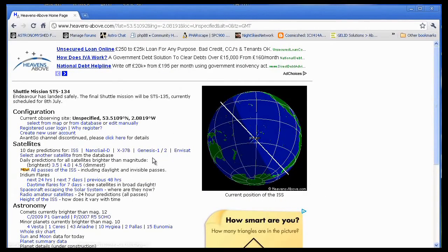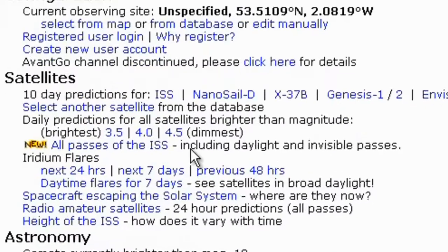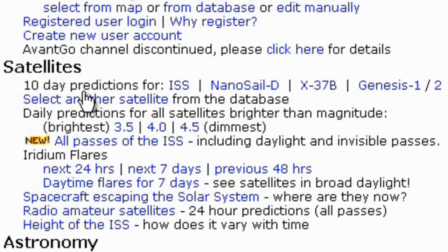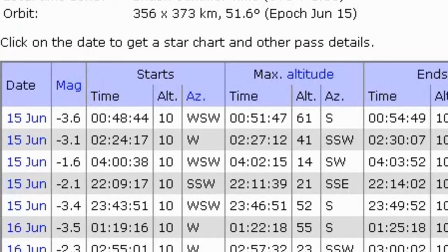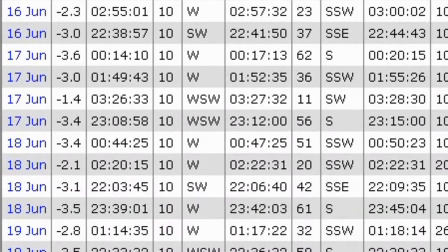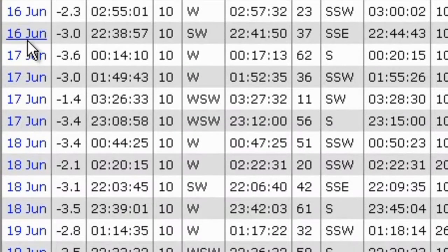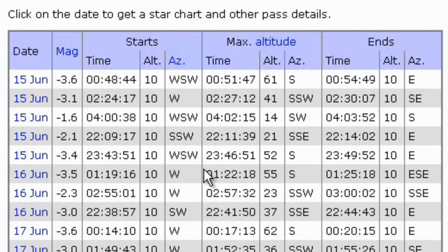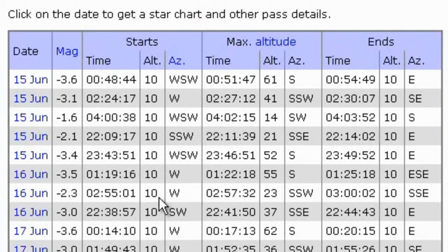So now for the ISS, all we need to do is click here, 10 day predictions for the ISS. Click there, and we now get a nice little chart, and it gives us the latest 10 days, with the dates, what the magnitude is, which is the brightness of the ISS when it passes over, and what time it's going to start passing over from the horizon.